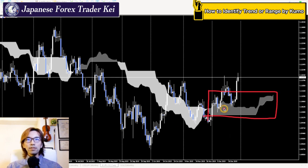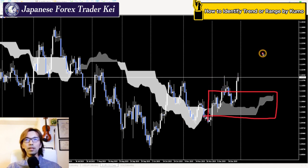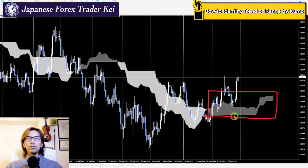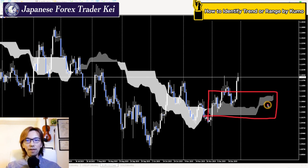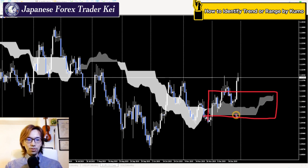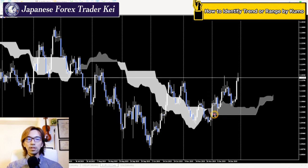If you look at the candlestick pattern, it might look like there's a higher low and slightly higher high — maybe it looks like an uptrend. But with Ichimoku Kinkohyo, if you look at the Kumo, it's in the range. This is the beauty of the Kumo: you can identify whether the market is in a trend or range just by looking at the angle, without analyzing every candlestick pattern.